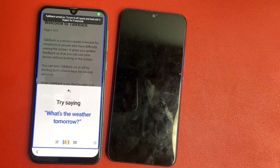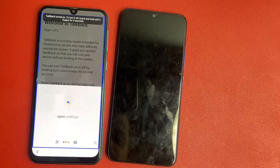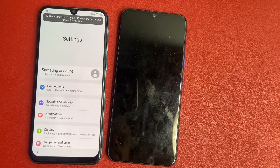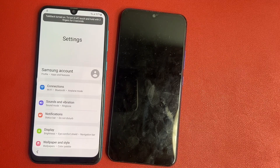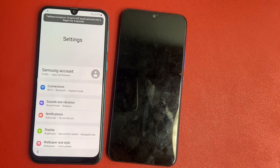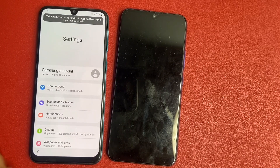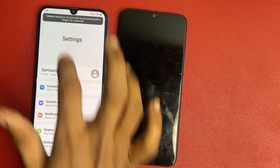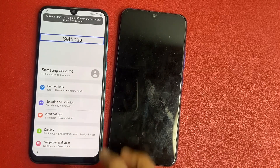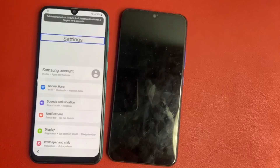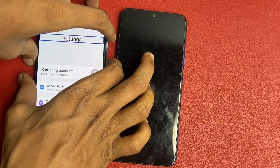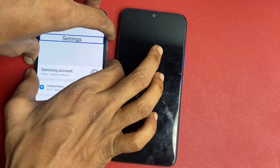Double tap to open Google Assistant. Open settings. Okay friends, now the settings are open — turn off TalkBack. Simply same process.